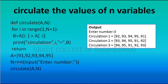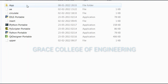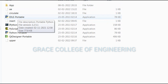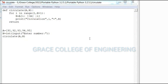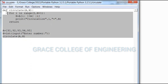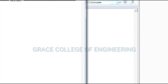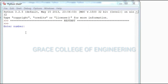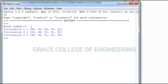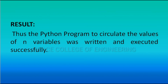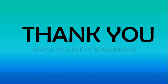The output: enter number — 3 is entered, so the circulation is completed 3 times. To execute, open Portable Python, open IDLE Portable, type the program in the Python shell, then click Run > Run Module. Type 3 and press Enter to get the output. Thus, the Python program to circulate the values of n variables was written and executed successfully. I hope you all understood the concept. Thank you.